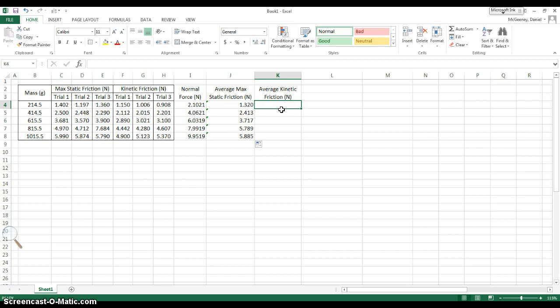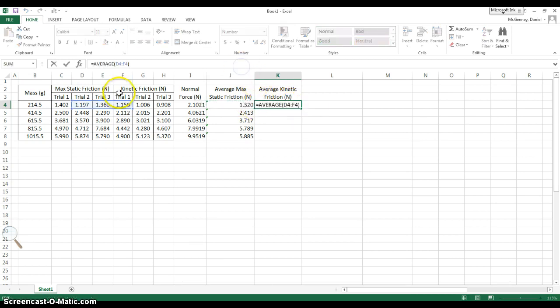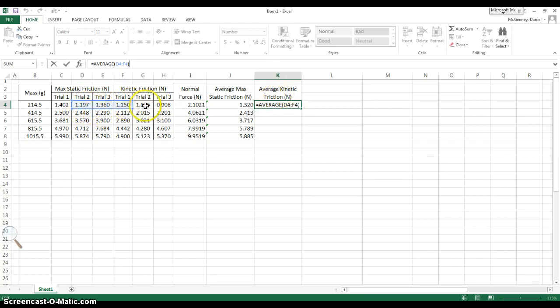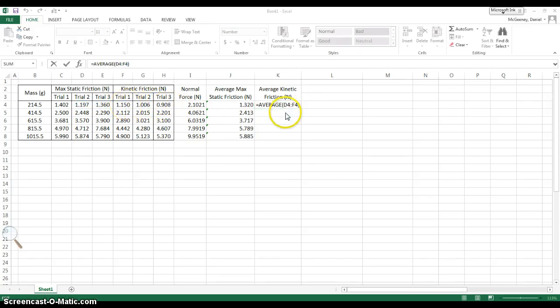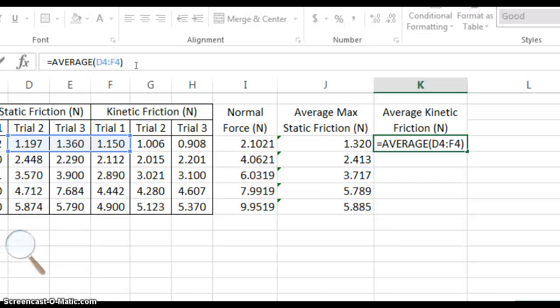Then I can do the same thing. I can just copy and paste, Control-C, Control-V, and uh-oh, I'm not averaging the right values. For this column, I want the average of the three kinetic friction values. I want the average of these three. So what you can do, there's a really cool trick.